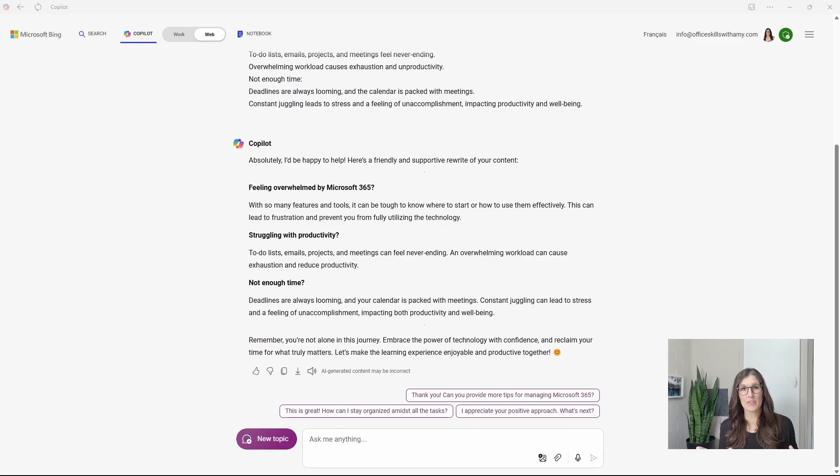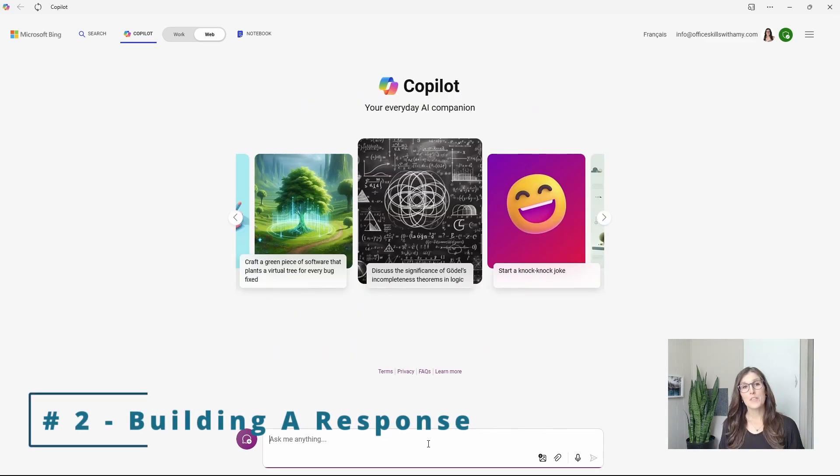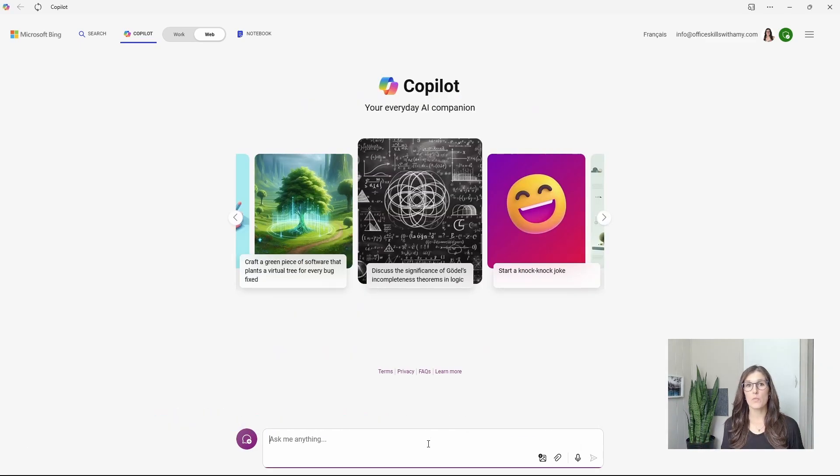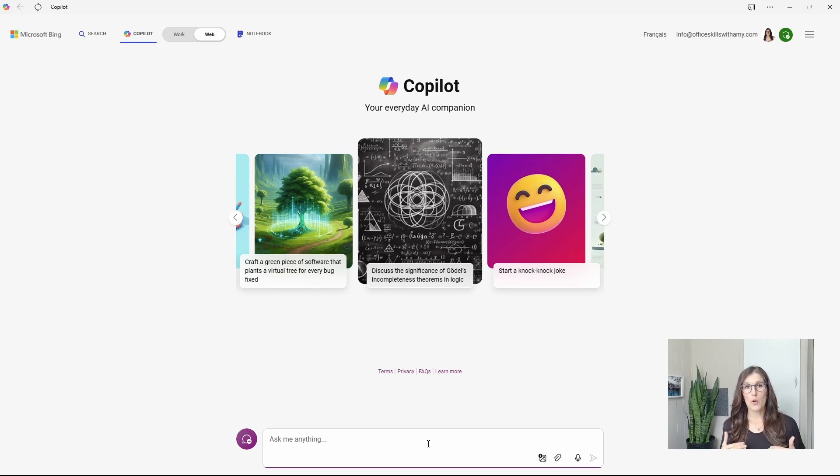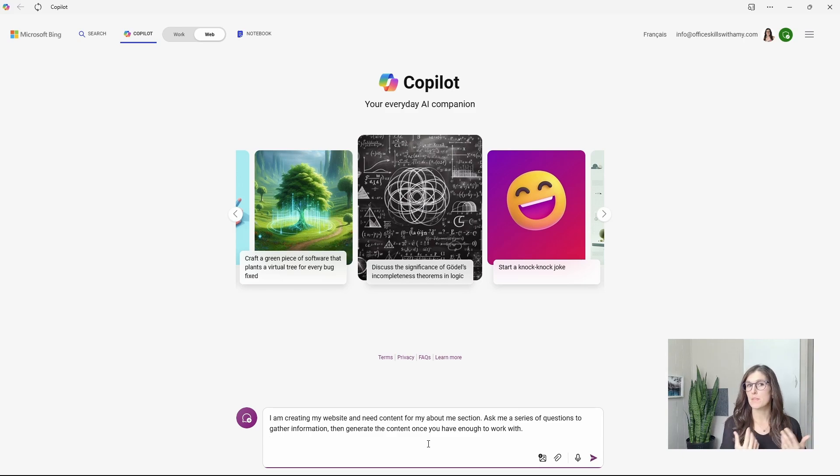The prompt generation is a great way to build consistency in all of your content. Number two is building a response. And it's super helpful when you have a task, but you don't even know what information to provide.